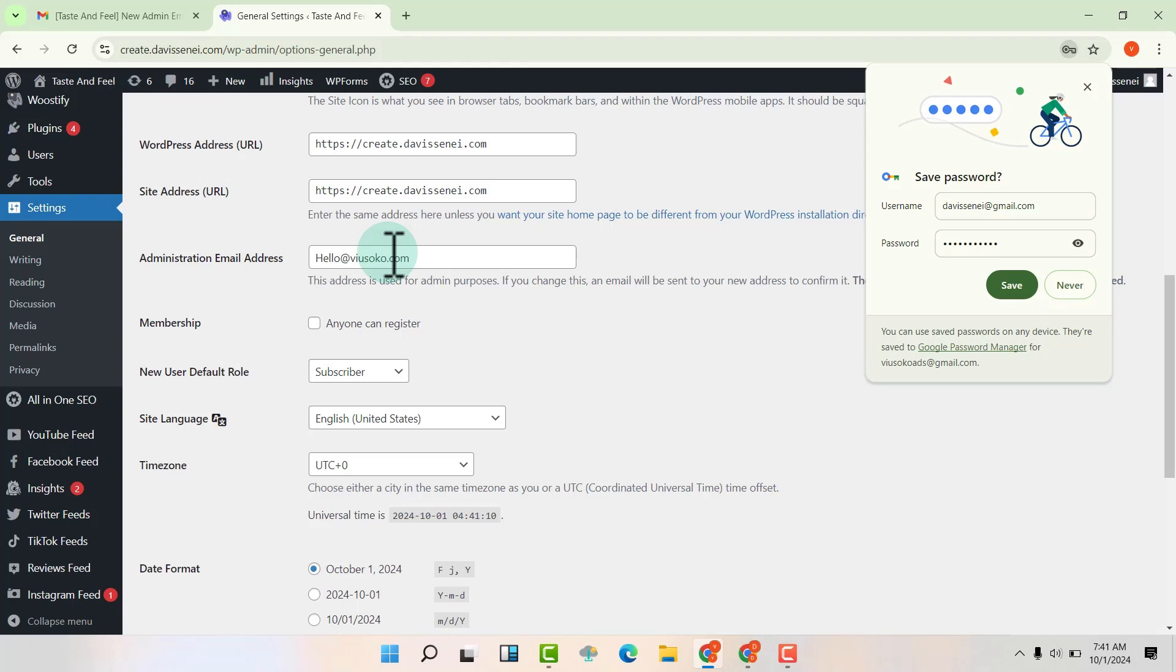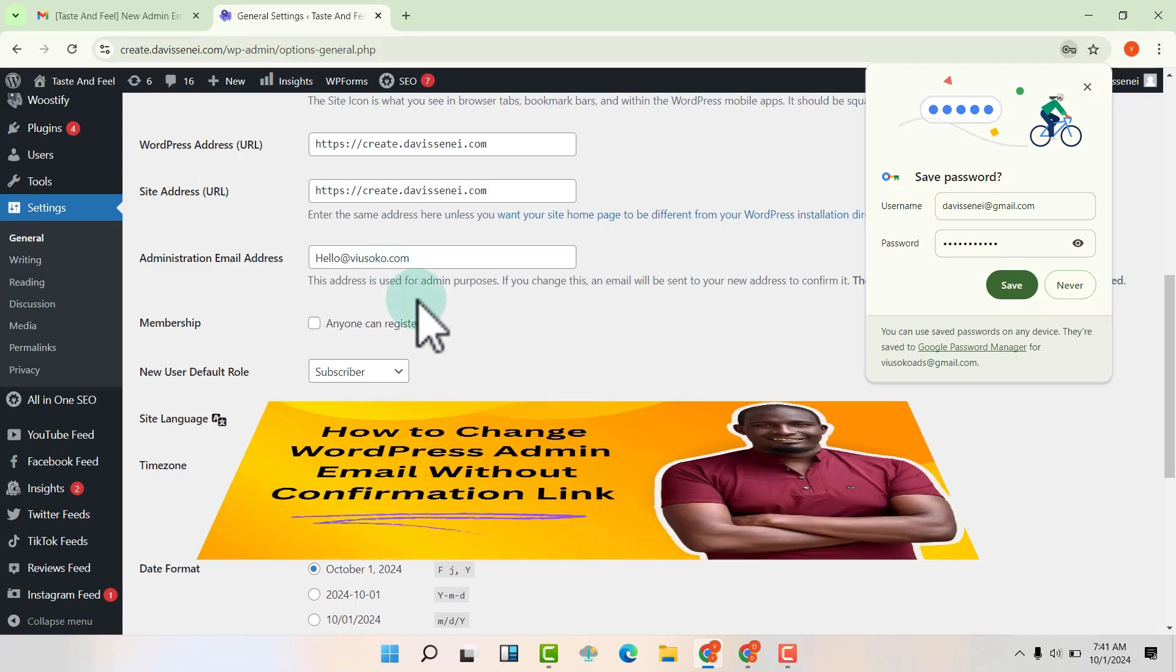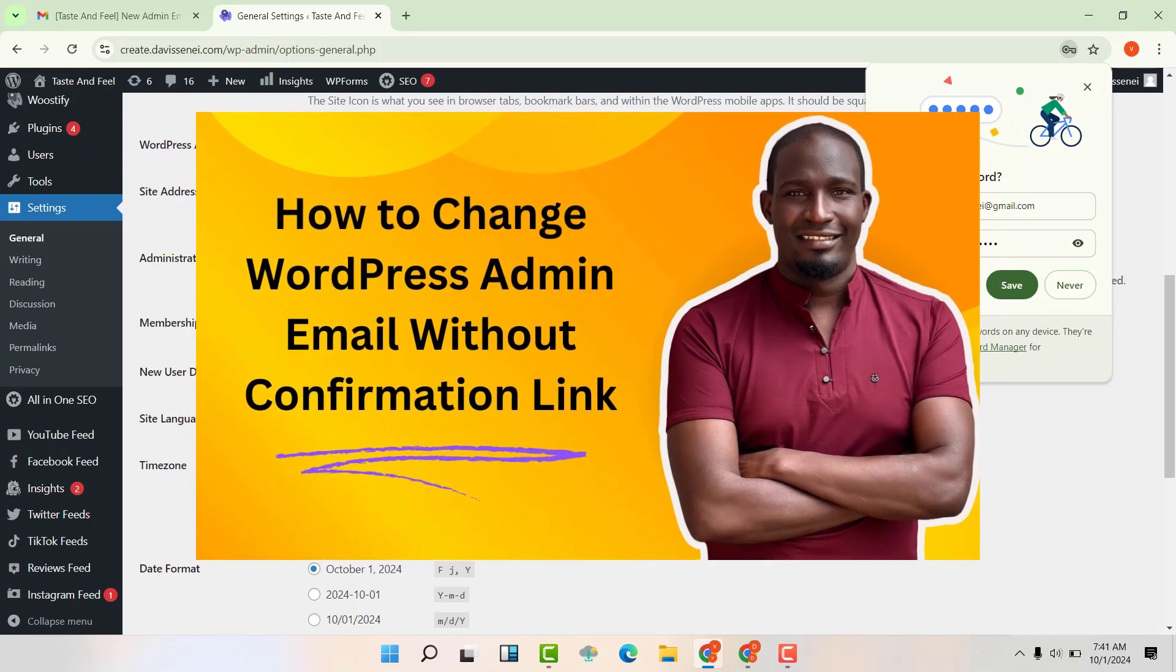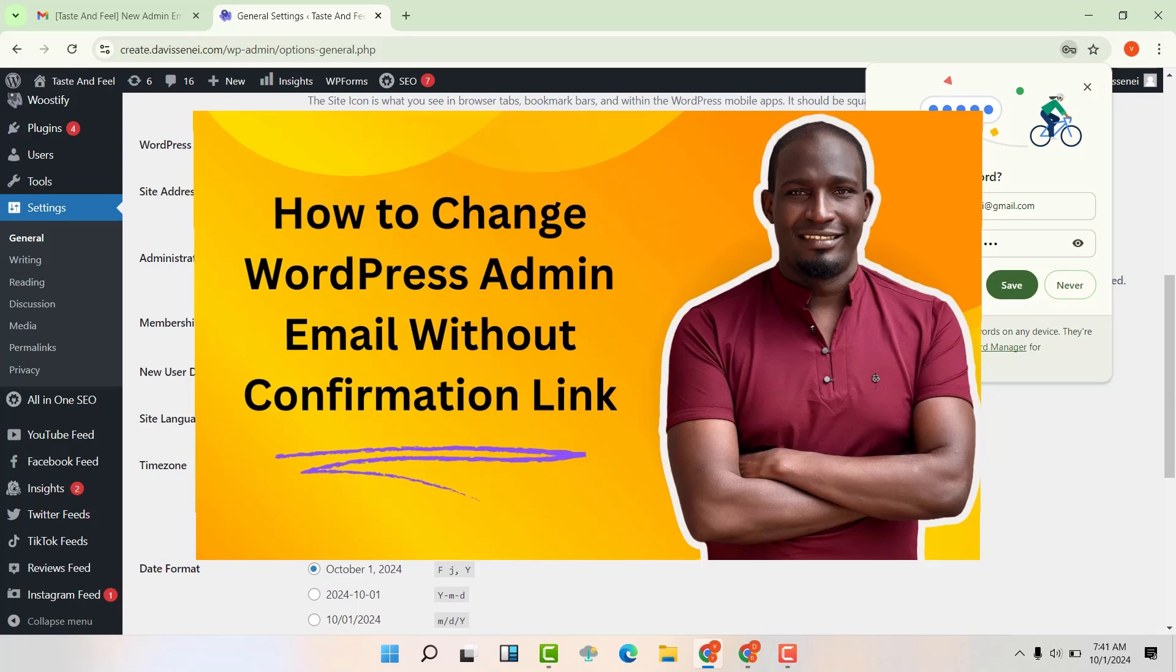So if you want to know how to change the WordPress admin email without confirmation, click on this video or watch the video in the description below.